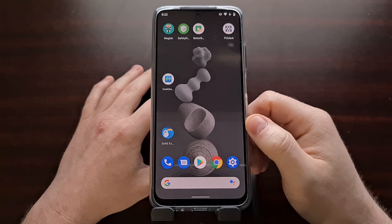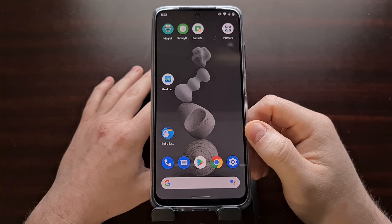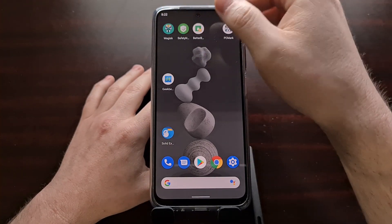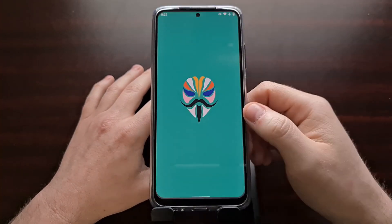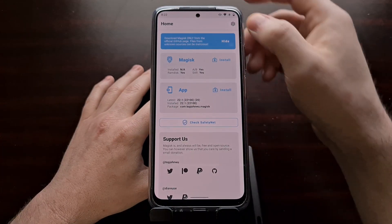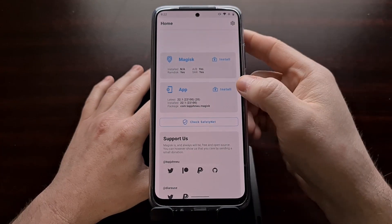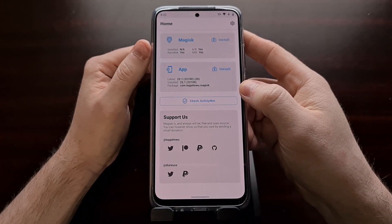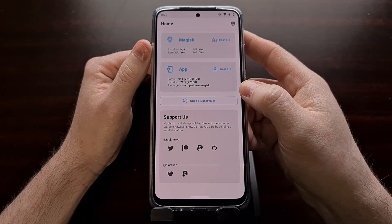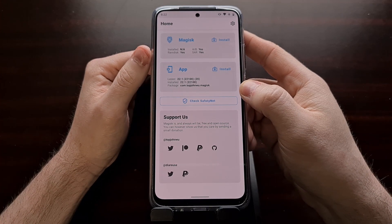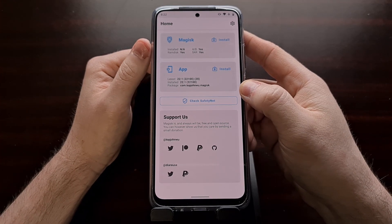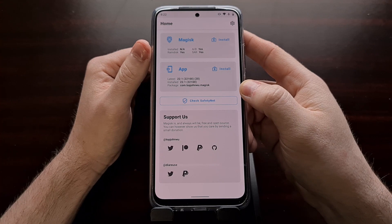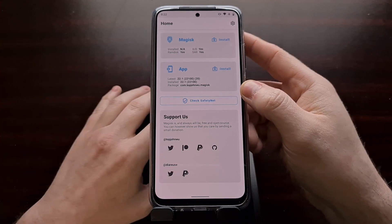So let me first show you how to gain root access to this device. You can see I have sideloaded the Magisk APK file, but the Magisk binaries are not installed yet, and that's because we need to flash Magisk to the device.